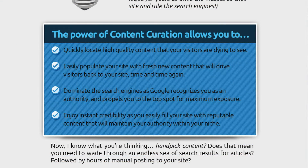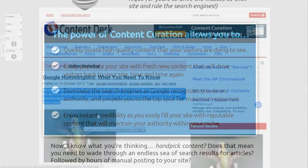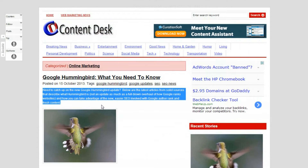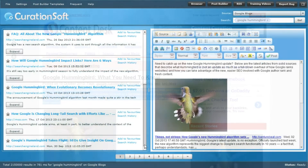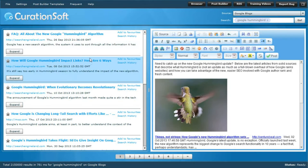Content curation allows you to quickly locate high quality content that your visitors are dying to see. You can easily populate your site with fresh new content that will drive visitors back to your site time and again. You can dominate search because Google recognizes you as an authority and propels you to the top spot for maximum exposure. You can enjoy instant credibility as you easily fill your site with reputable content that will maintain your authority within your niche.